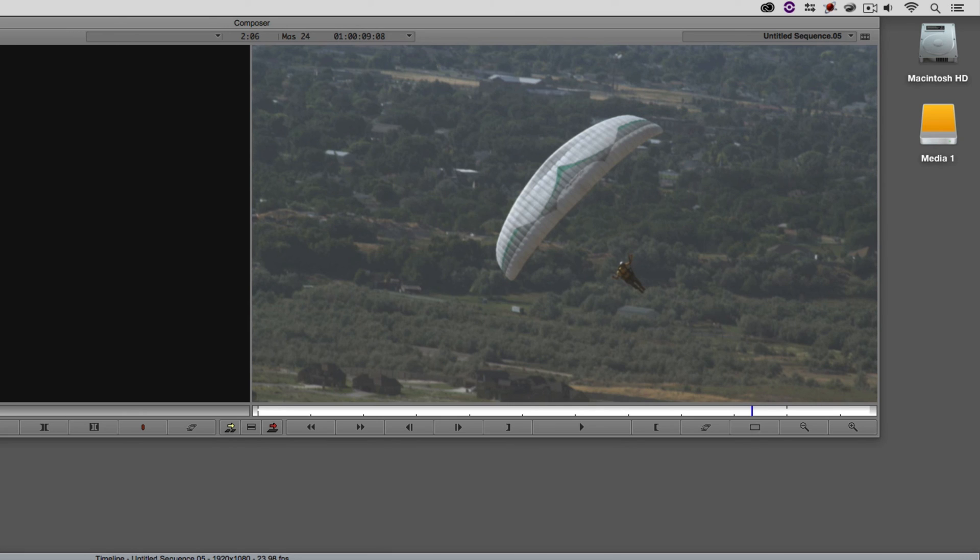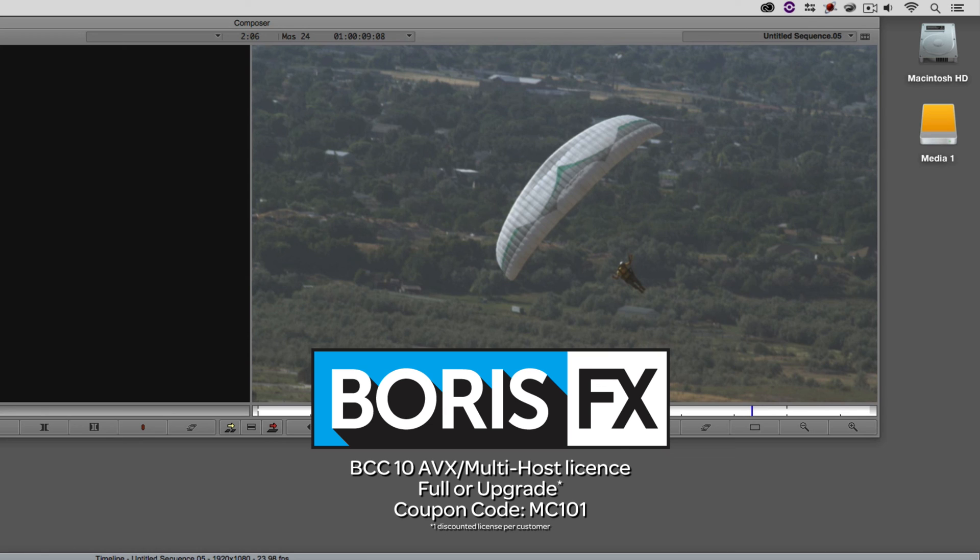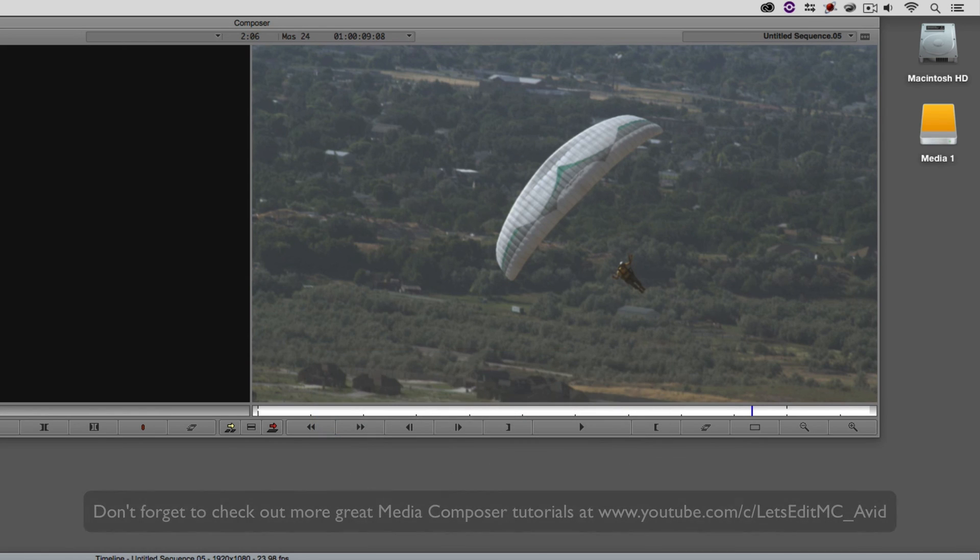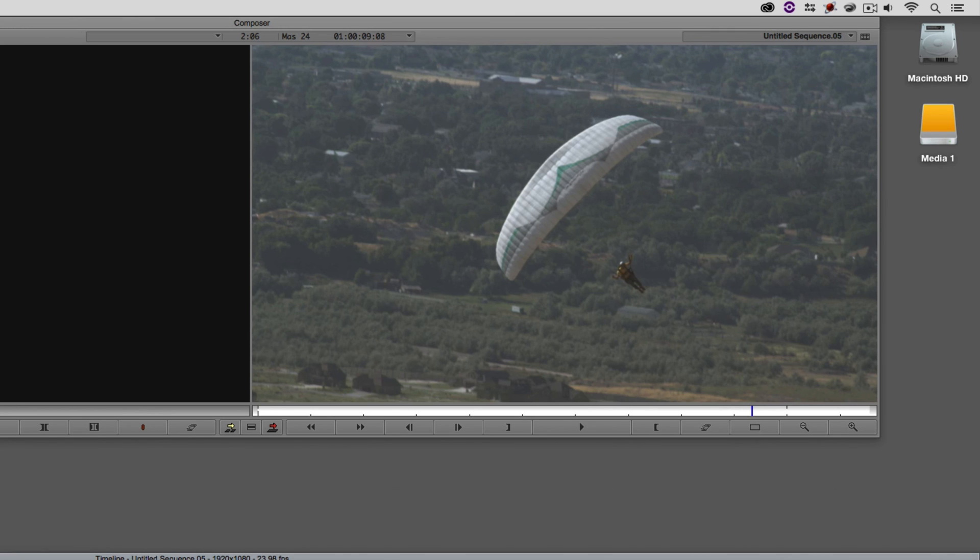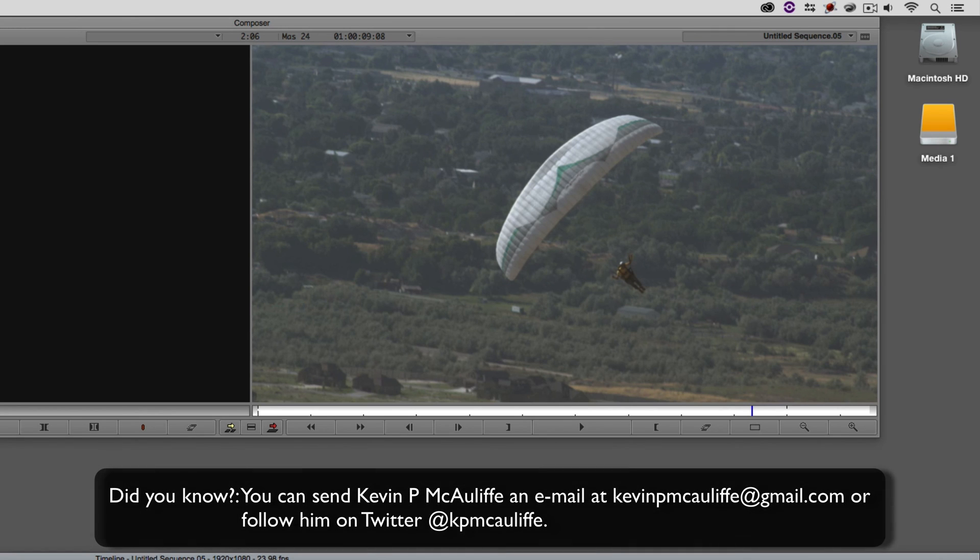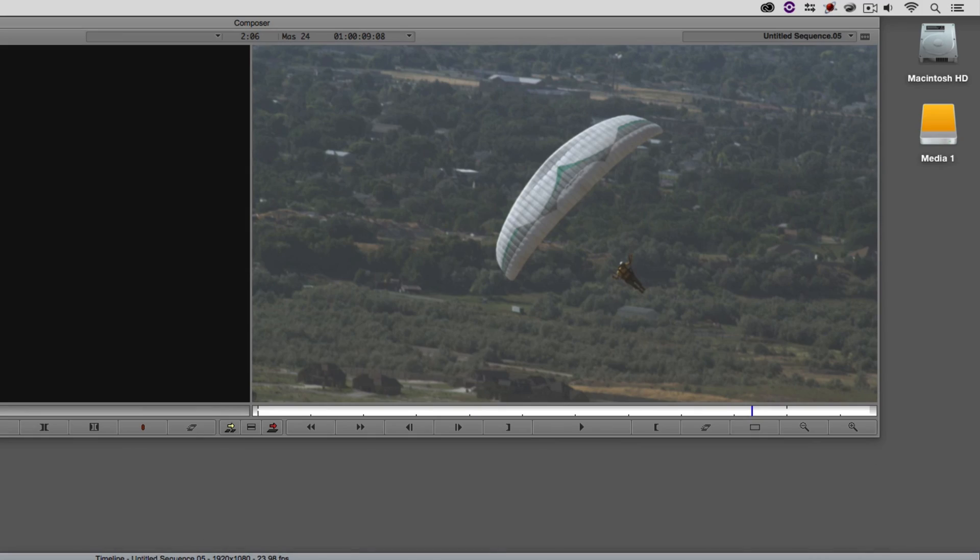Now, as we're wrapping up, I want to remind you that the great team at Boris FX is offering a 10% discount on BCC10 AVX or multi-host licenses, full or upgrades, using the coupon code MC101. And finally, don't forget that if you have any questions, comments, or tutorial requests, you can send them to me at kevinpmcauliffe at gmail.com. This has been Kevin P. McAuliffe. Thanks a lot for watching.